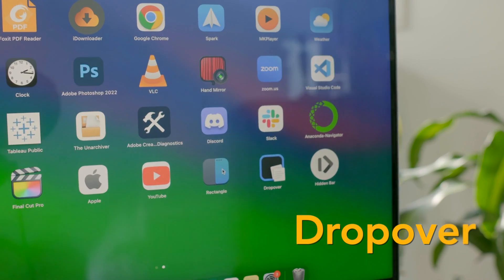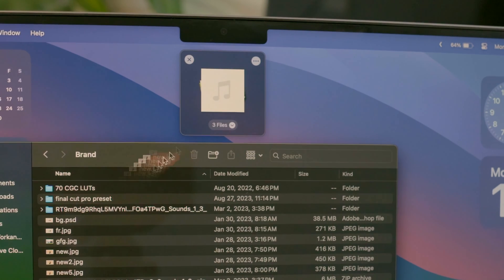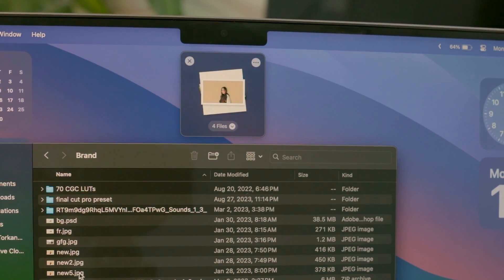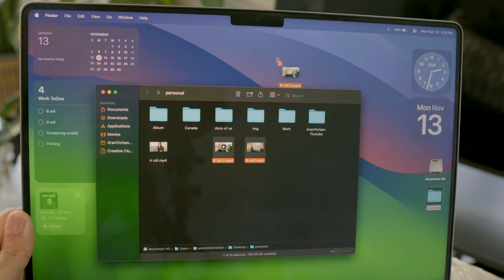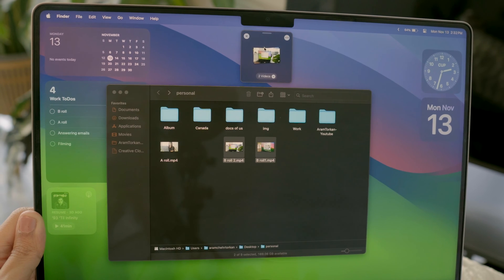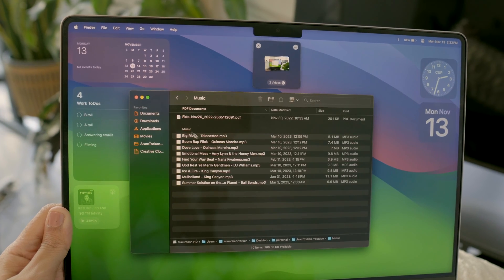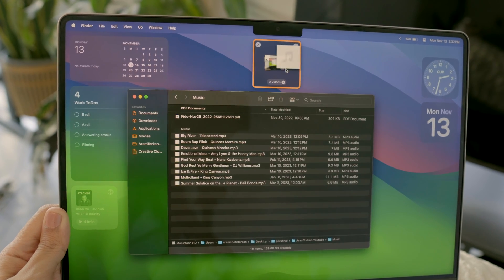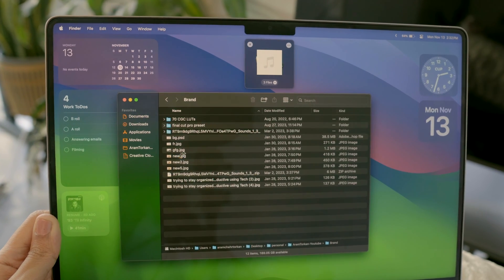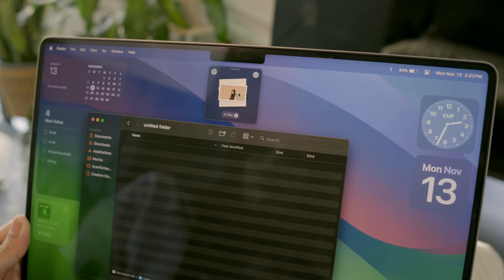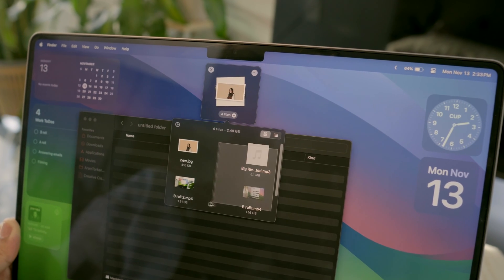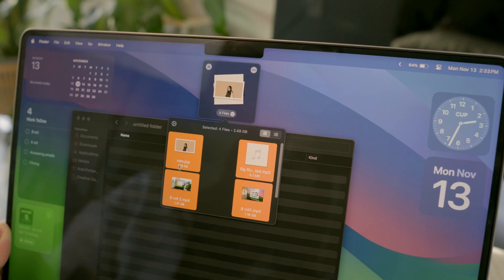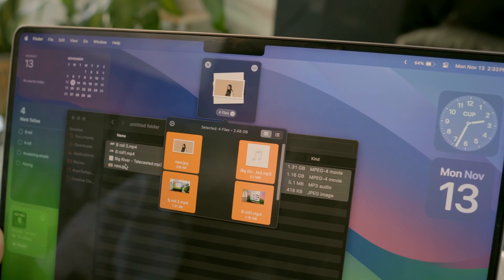Drop over is my next go-to utility for easier drag and drop. Just check the cursor and you can gather files from different folders onto the shelf. And when ready, move everything to your destination at once. It saves time and hassle.